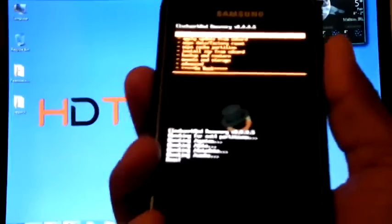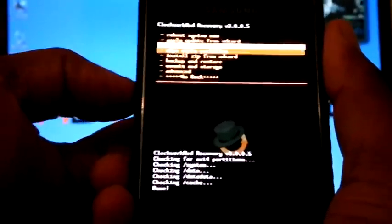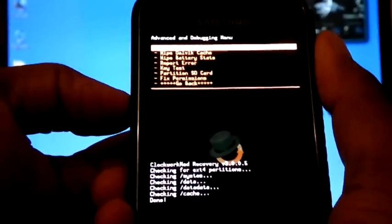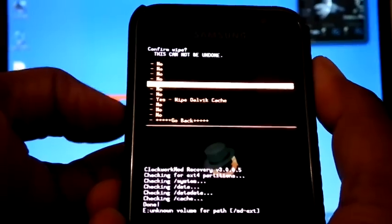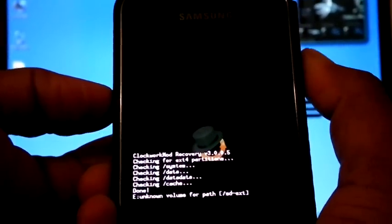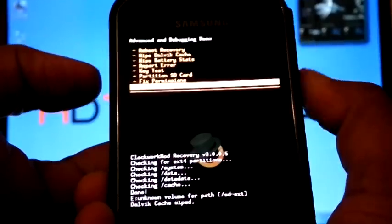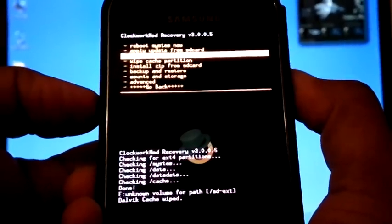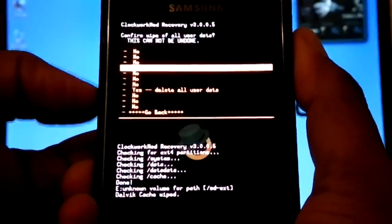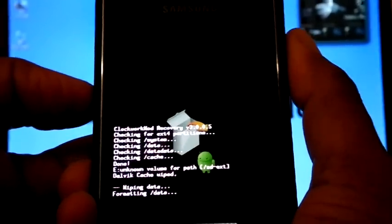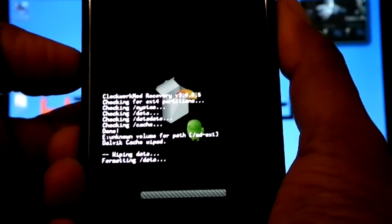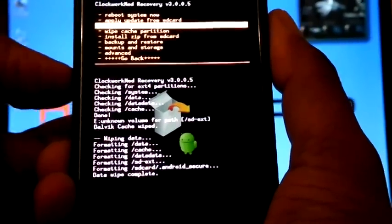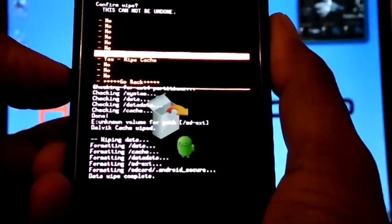Now go to Advanced, then wipe Dalvik cache. Now select go back, wipe data/factory reset. Now wipe cache partition.